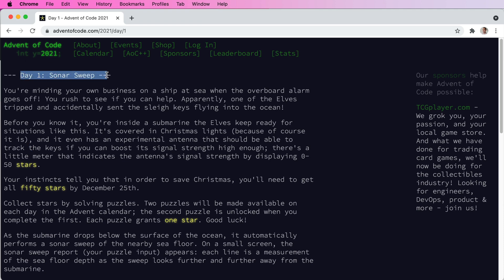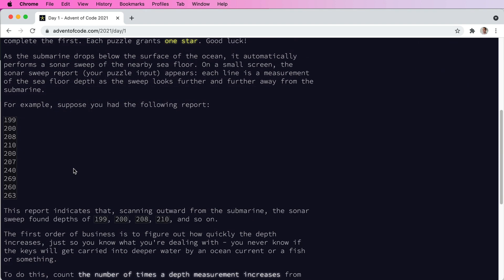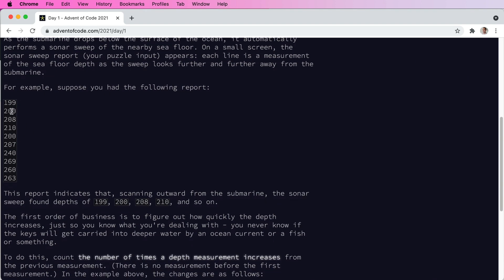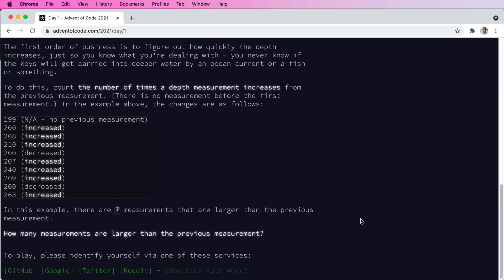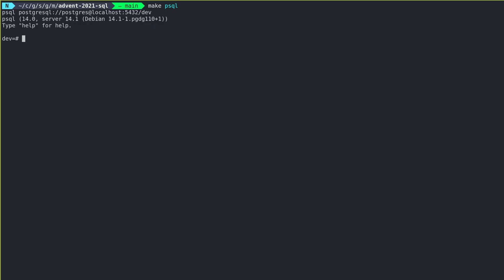So Advent of Code, day one. You're given a series of integer inputs, and you're just trying to find the number that increased over the previous value. So 207 is greater than 200, but 200 is not greater than 210, and you're just trying to get the count of that. I saw this and thought this was a pretty easy solution in SQL and wanted to give it a shot.